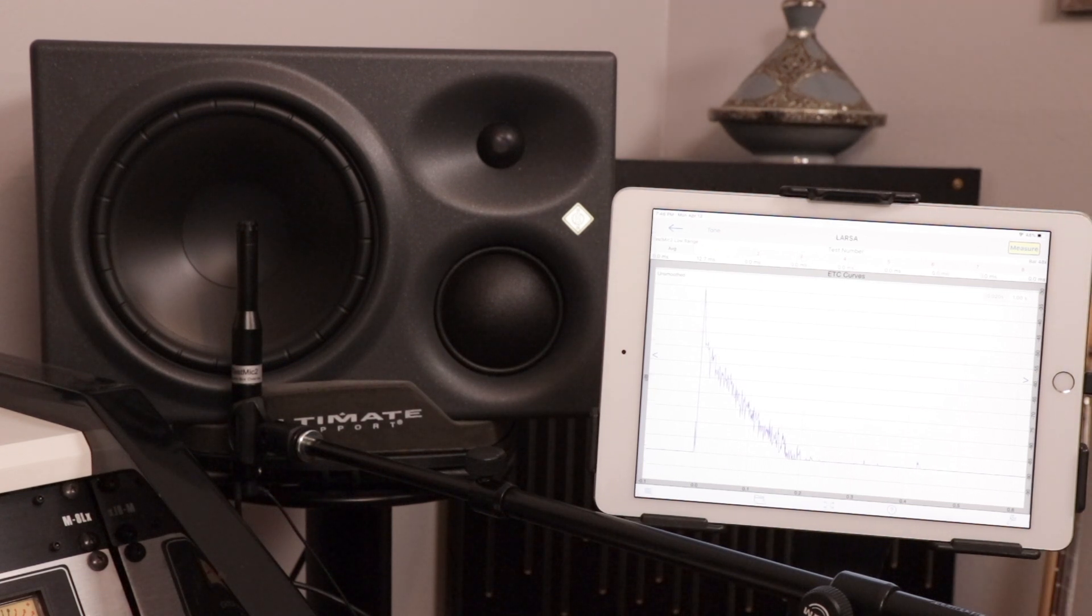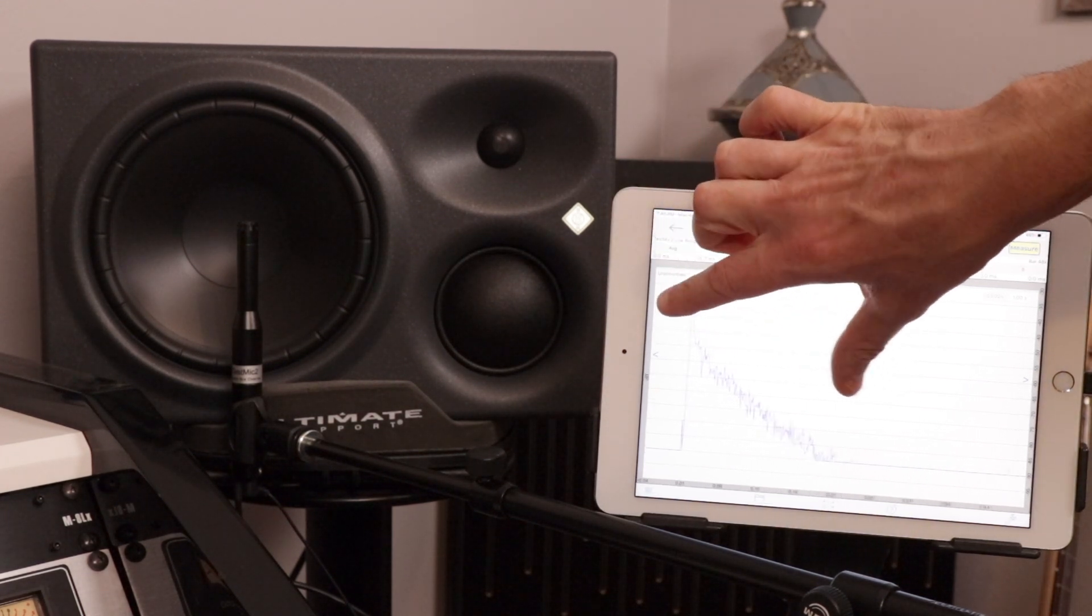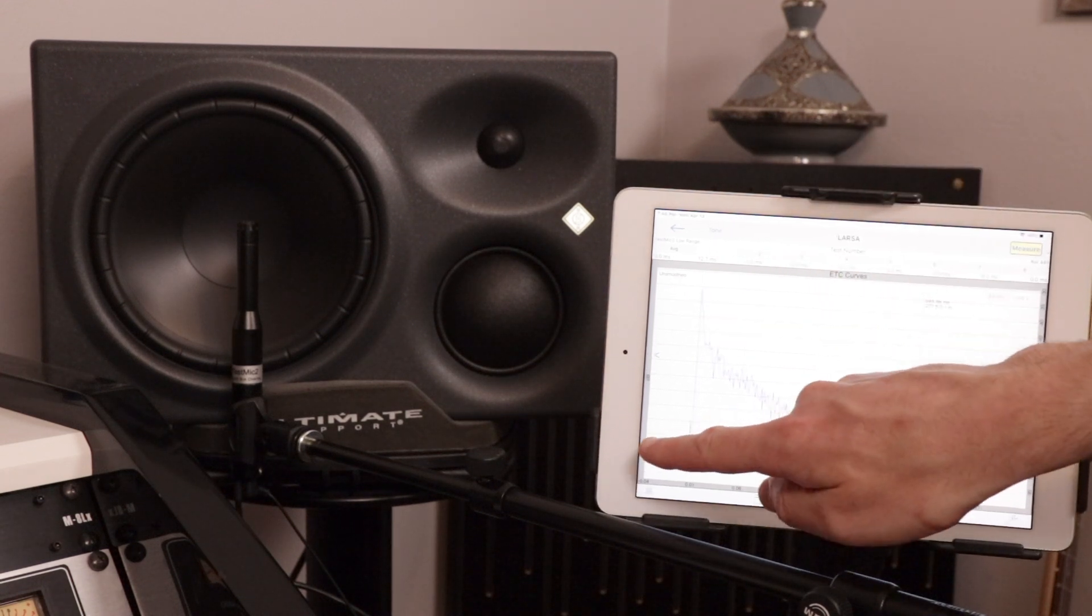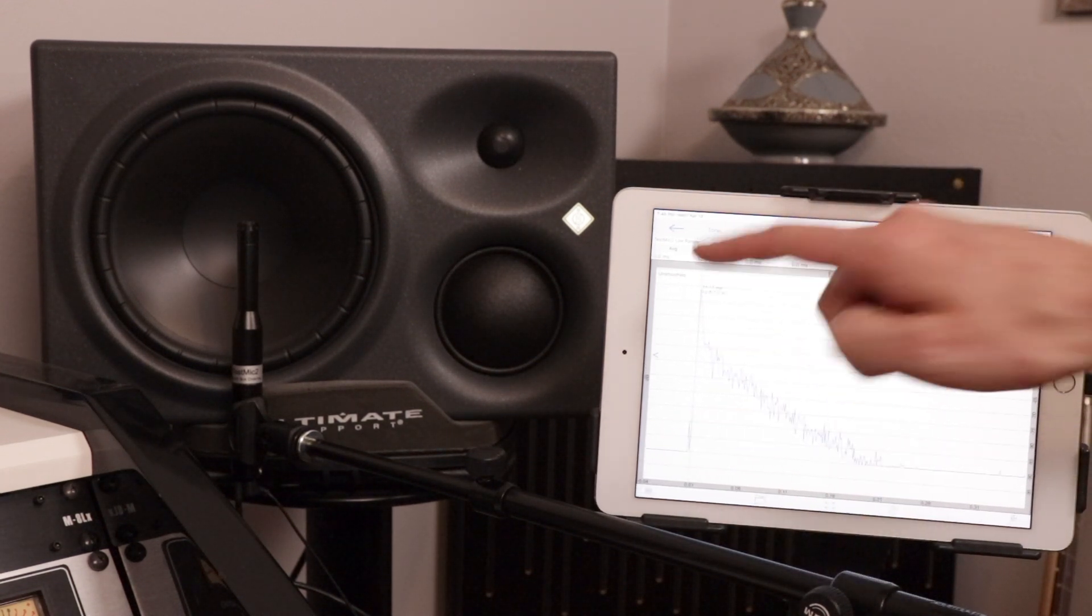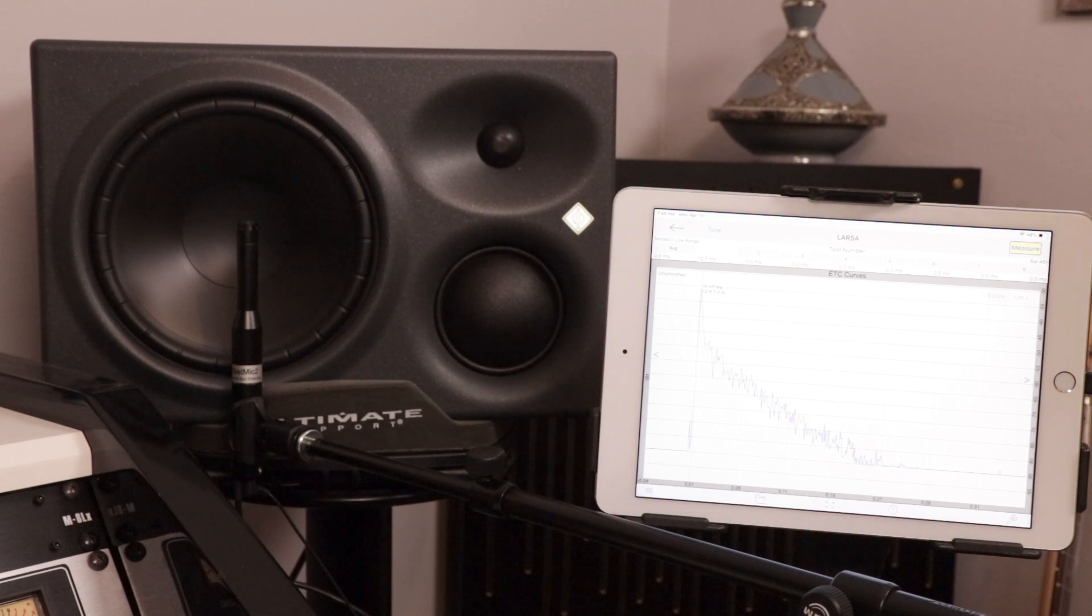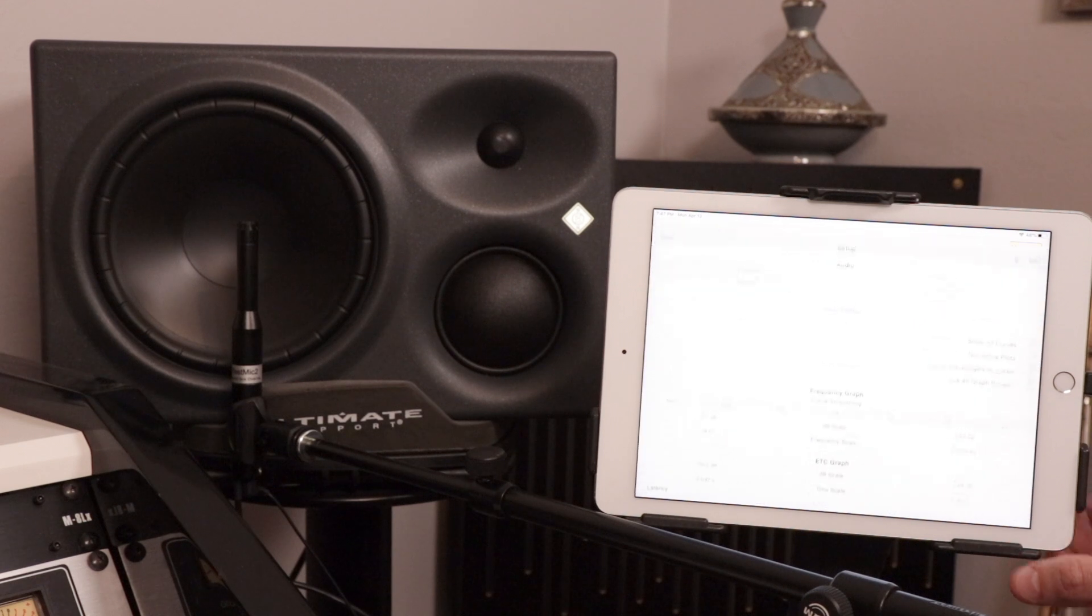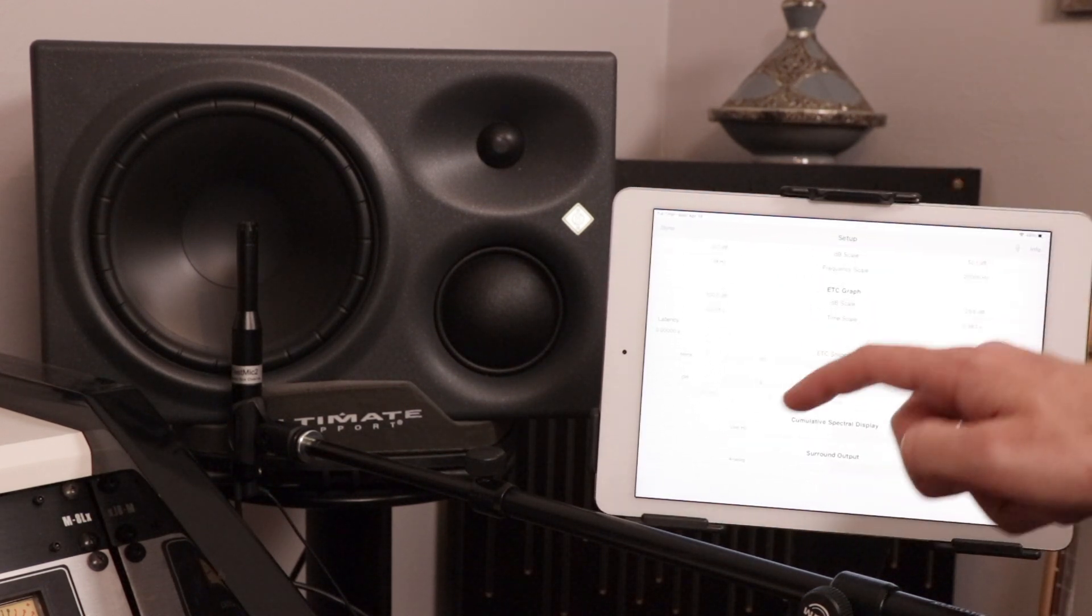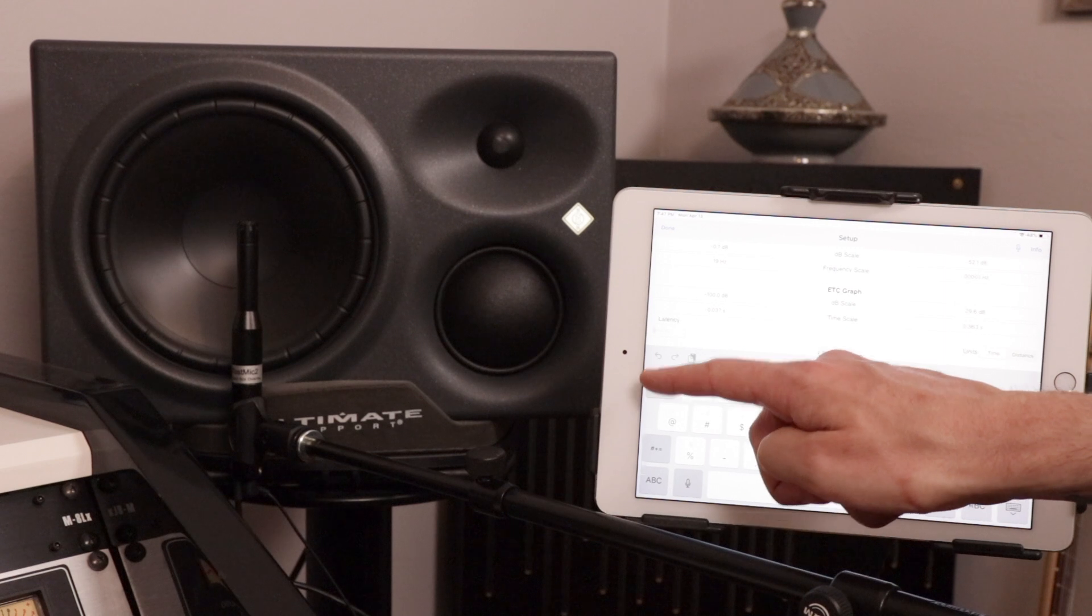Use two fingers to zoom in on the energy time curve. Use one finger to slide over to adjust and figure out your latency. Our latency is at 11 milliseconds. Tap the wrench icon and set your latency at 11 milliseconds.